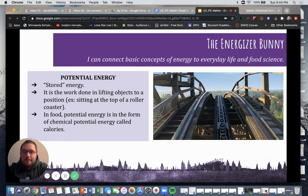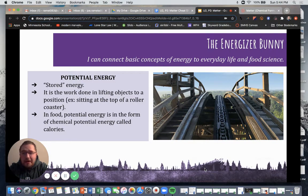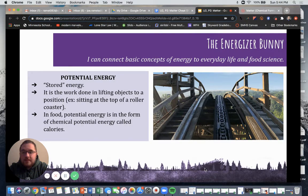Hey everyone, welcome back to our next segment on energy and how energy works within matter. We're going to get started by talking about a couple of different forms of energy.